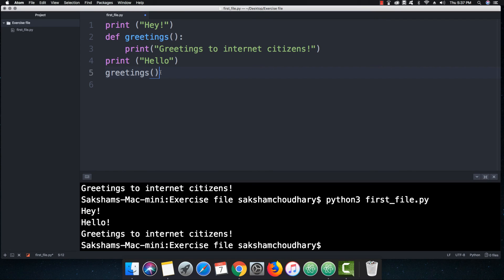But in the next movie we are going to talk about the comments and the indentation which is really a very important part into Python. So that's it for this movie, see you in the next one.